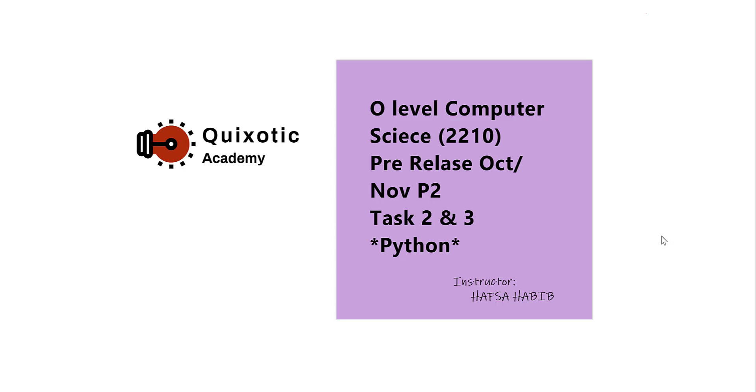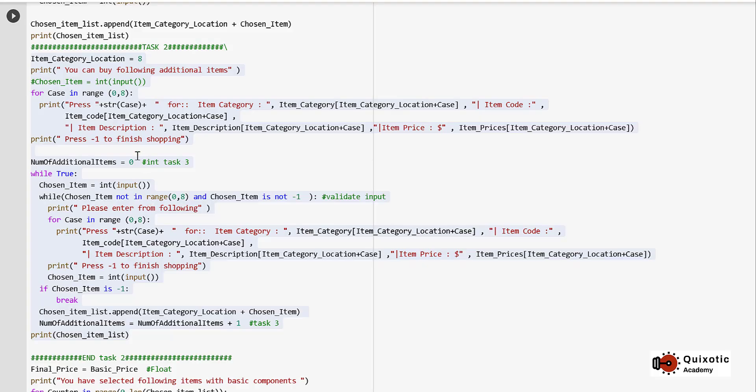Hi, this is Hafsa. Welcome to Quixotic Academy. In our last couple of videos, we discussed previous material: Task 1, Task 2, and Task 3. We also discussed Python code for Task 1. In this video, we will look at the Python code for Task 2 and 3.